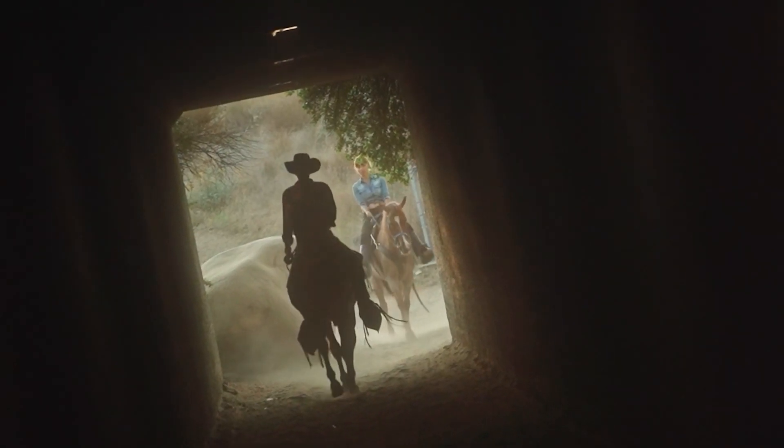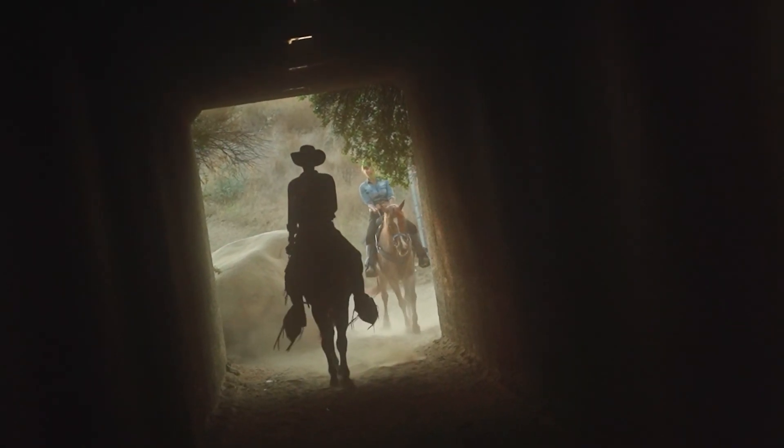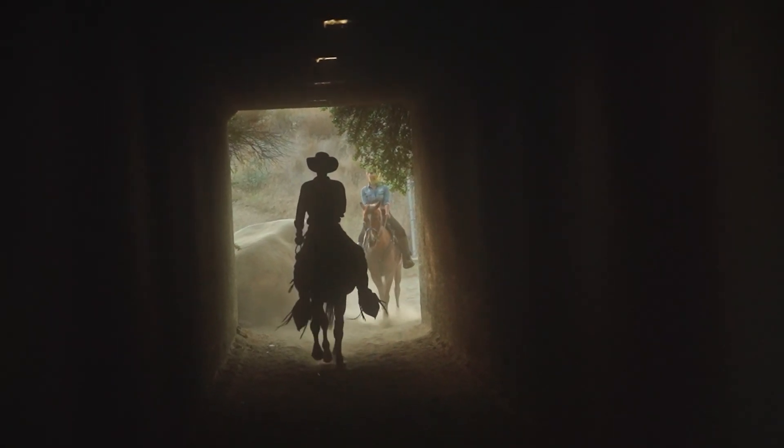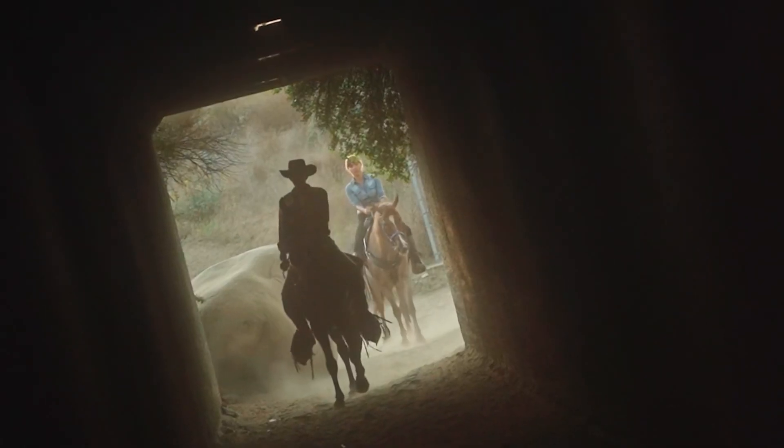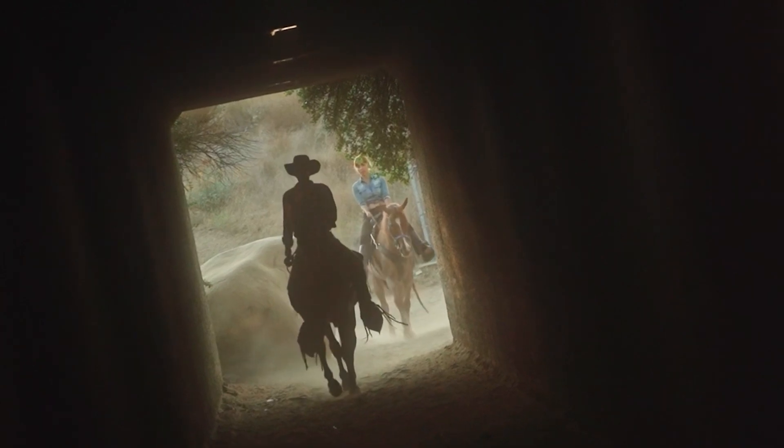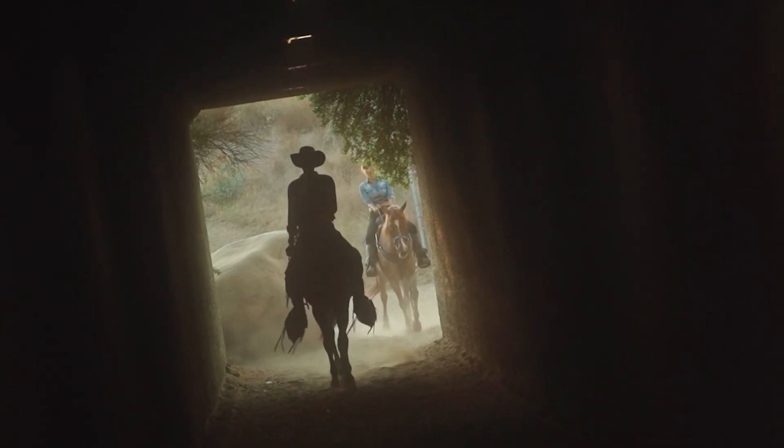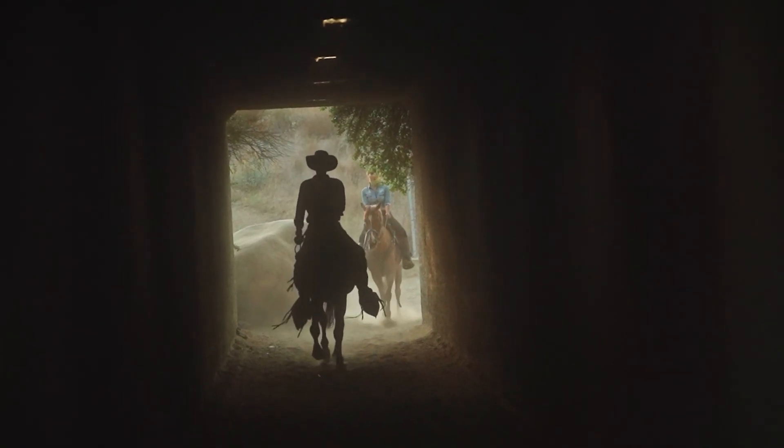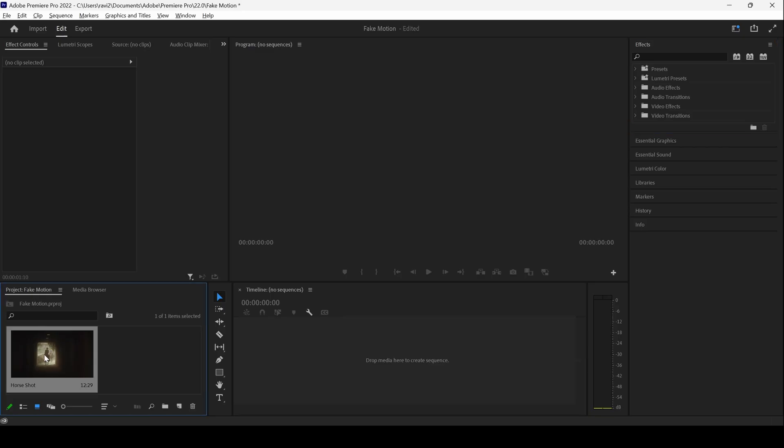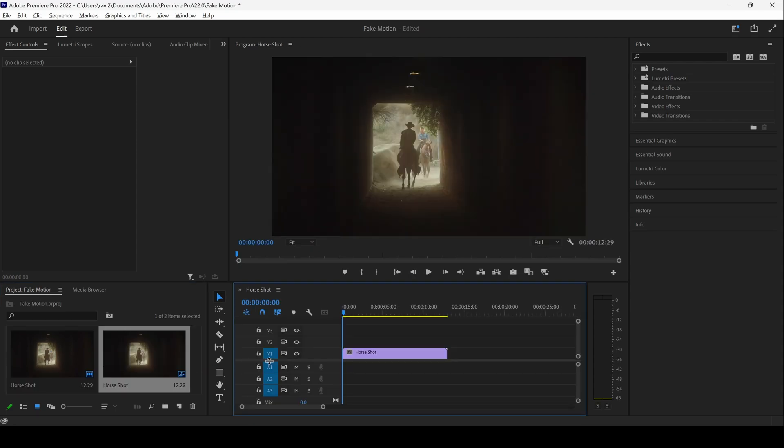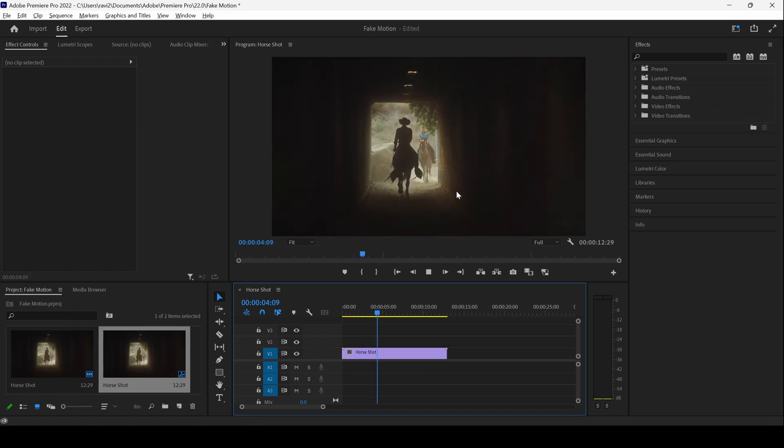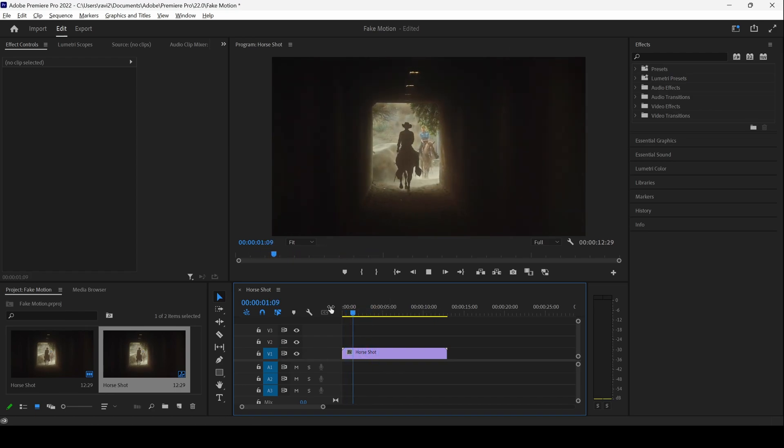In this Adobe Premiere Pro tutorial, we'll be learning to add fake motion to our clip in a very simple way. I already have a video in my project. Let me drag this towards the right side panel here. You can see that there is this stable shot and the shot looks dramatic, but there is no motion to it. To enhance this shot, we can add some fake motion to it.